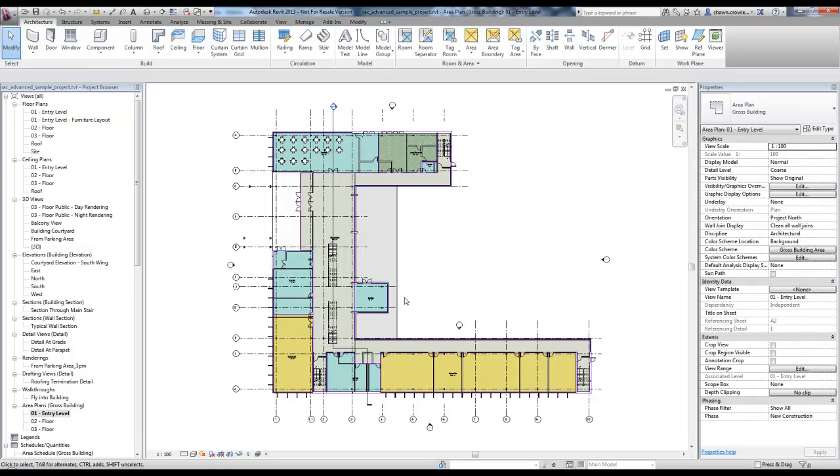You'll notice it looks similar to if we were to create rooms and do a room color scheme based off of maybe room name or room type or some parameter we define.